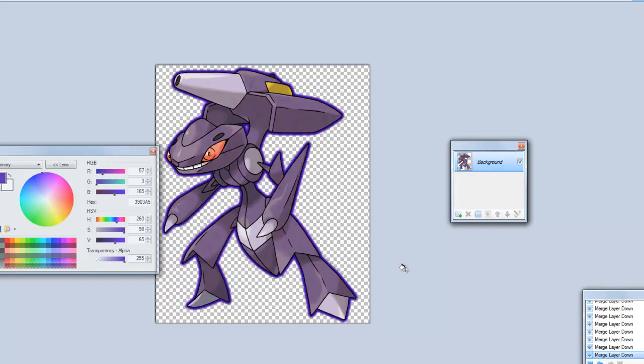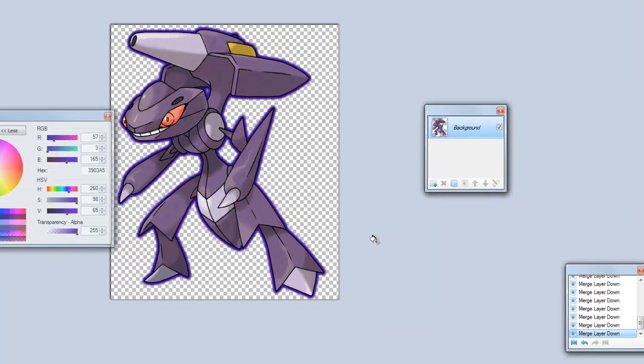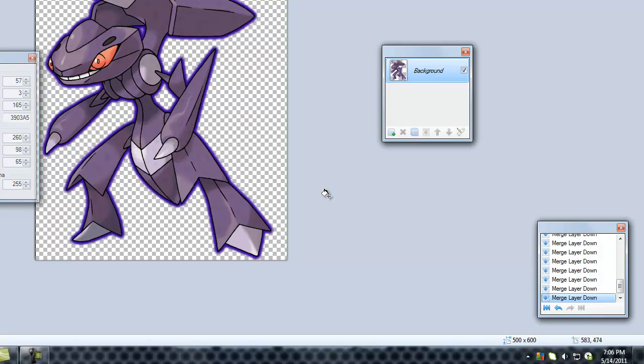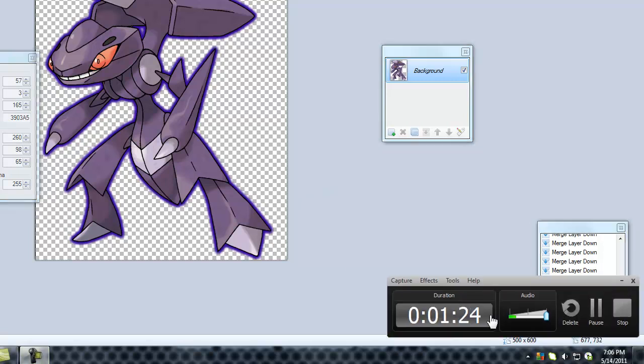That's it. That's how you make an outline on Paint.net. See you later.